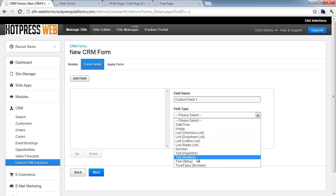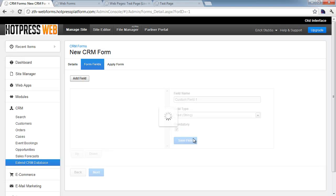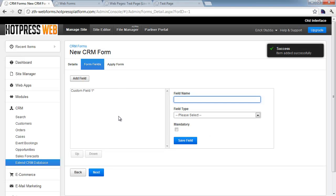This is just a drop-down, but it's the same options pretty much as what we had on the real custom fields in Web Form, so we'll select that. You've got the choice whether or not to make these fields mandatory or not, so we'll just do that and click Save Field.